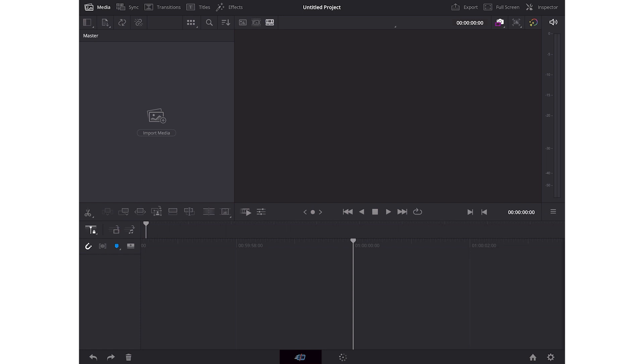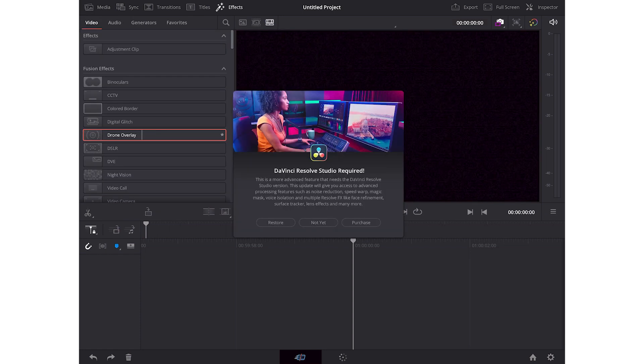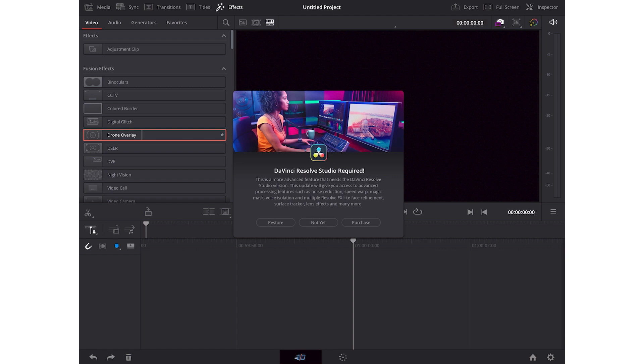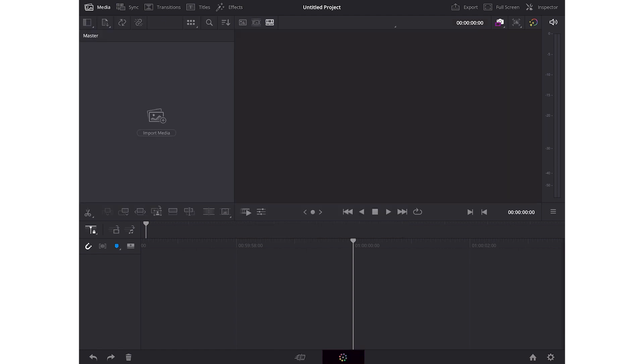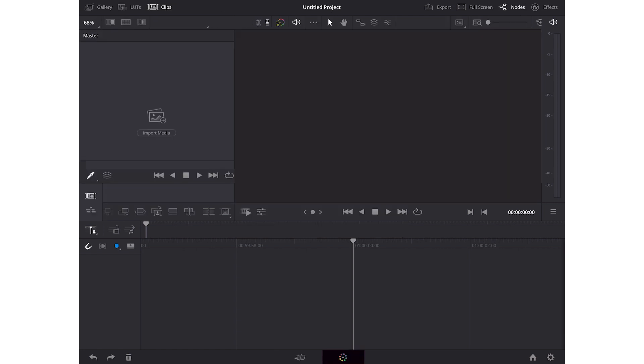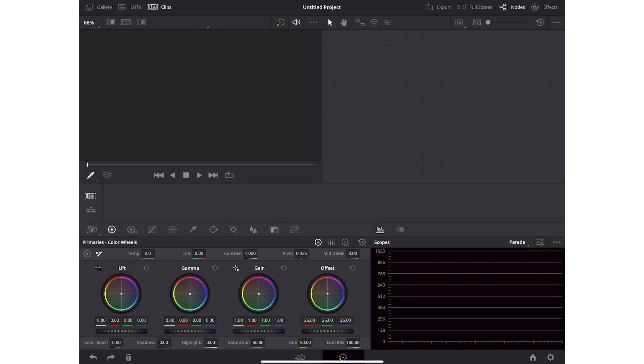Now this is free, but there is a Studio version which is paid and it has some extra functionality which you can check out from the link in the description. Over here we have our editing tab, and if you go over here this is the color tab. If you have some video footage, you can color grade them.